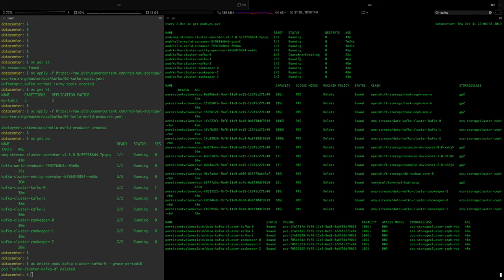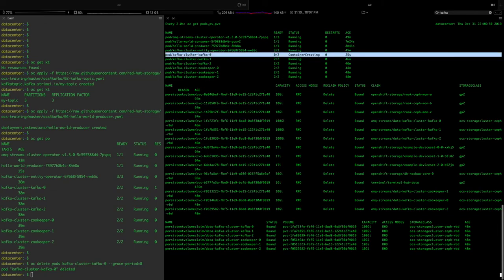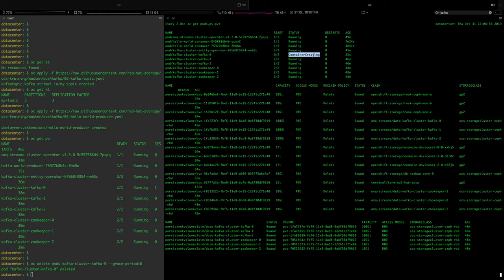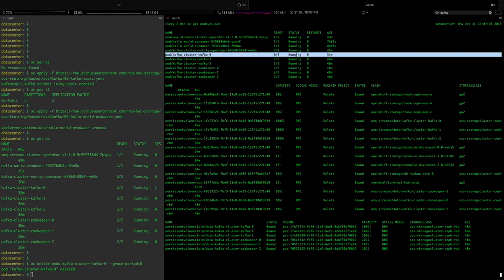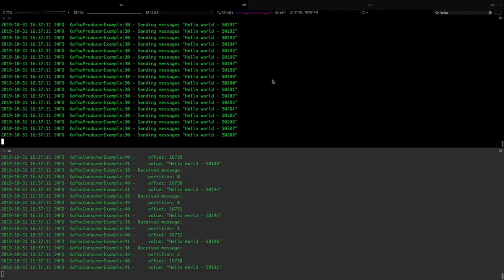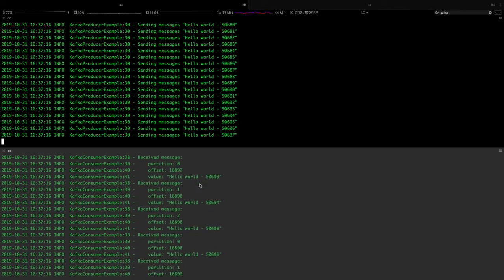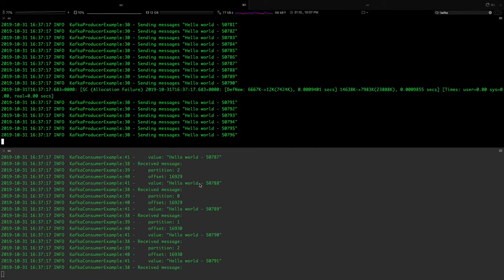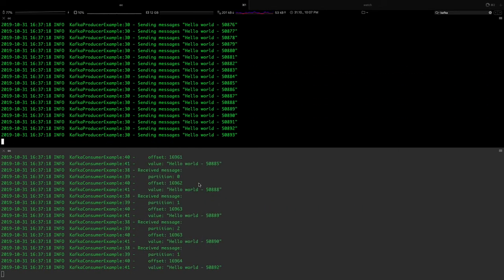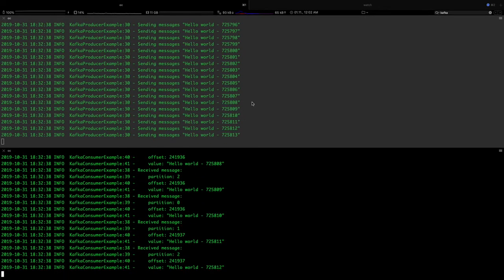Look at this - the container Kafka zero is now coming up, 25 seconds. Should be here. Now it's running. Boom. My consumer and producer app didn't notice about it and they were functioning as they should.